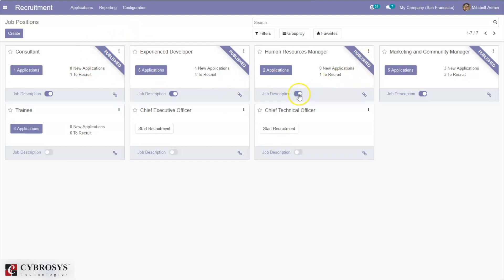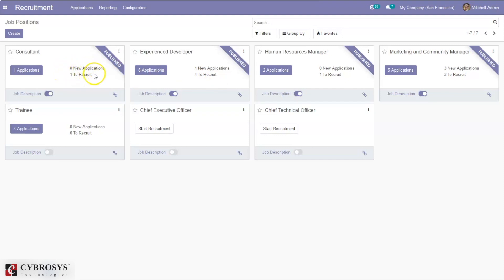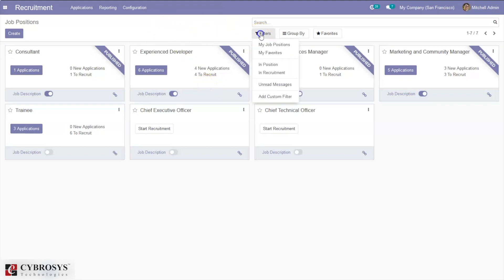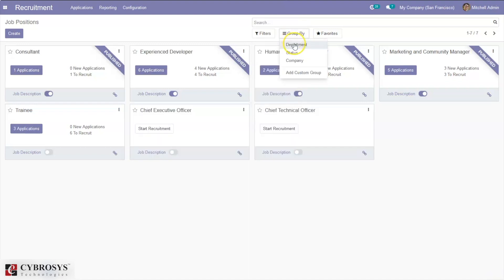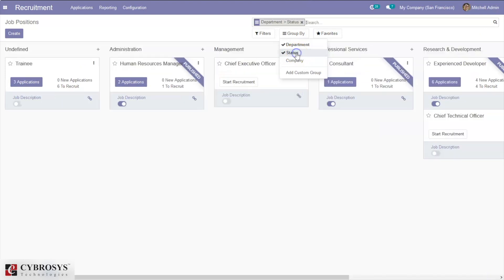You can see whether a job position is published. For each job position you can see the total number of new applications, total persons to recruit, and total number of applications. You can also mark a job position as a favorite. There are filters to view all your job positions or those in recruitment, and you can group job positions by department, status, and company.